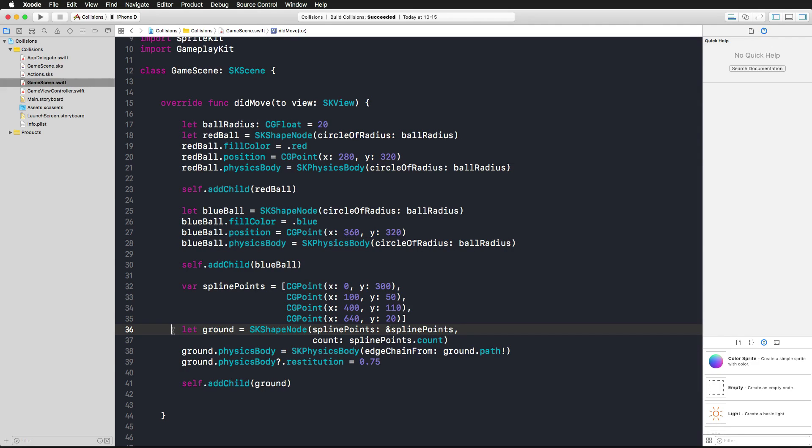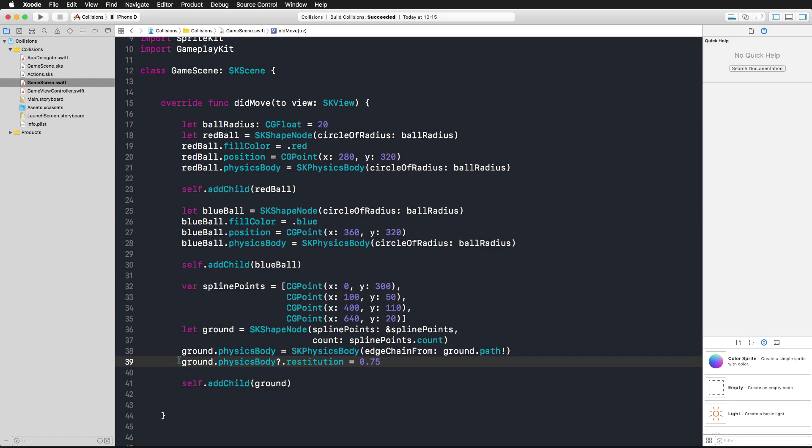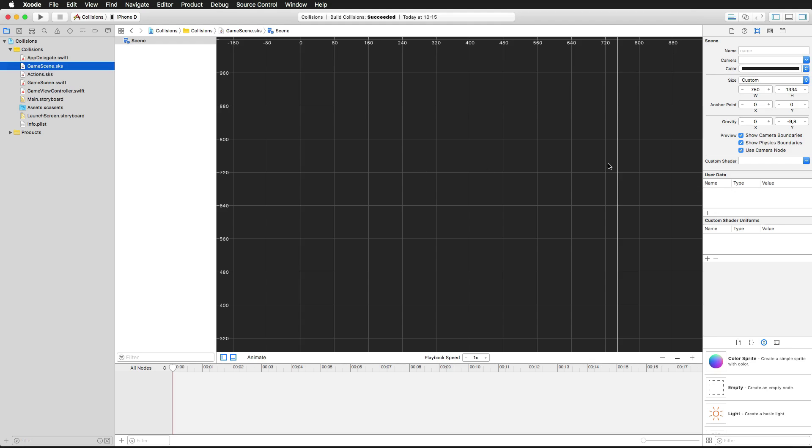For the ground that we're creating in line 36, we have to find some spline points for the curve. Again we're giving it a physics body and a restitution of 0.75. We're adding all of these elements to our game scene and the game scene has its standard gravity value of negative 9.8. So this is the app that we have at the moment.